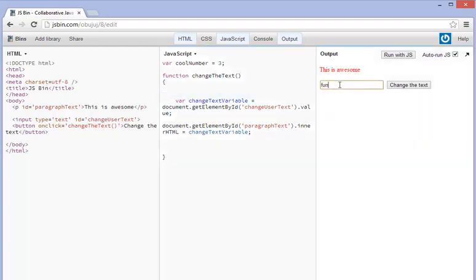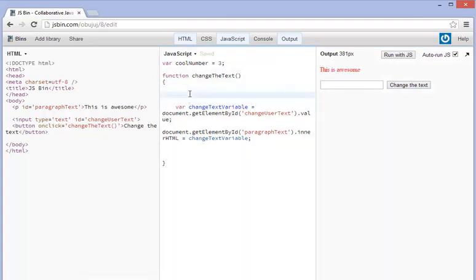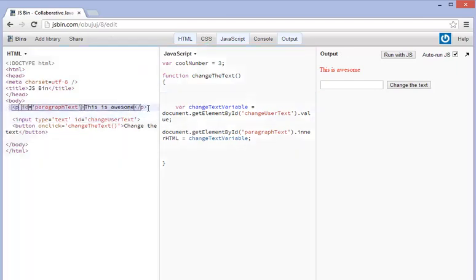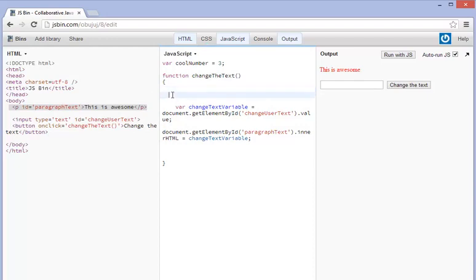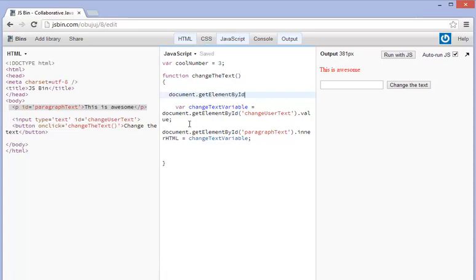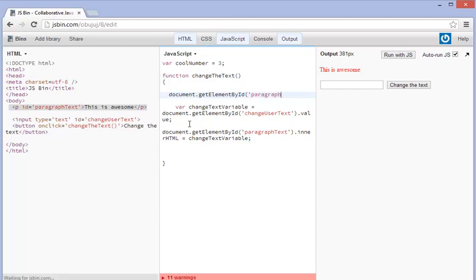So again if we just simply run the program here you can see that it works out. But what we need to do is we need to go ahead and we need to find this here. Remember we need to find this tag. And in order to do that we do document.getElementById simple enough. And then of course which one are we getting? We're getting paragraphText.